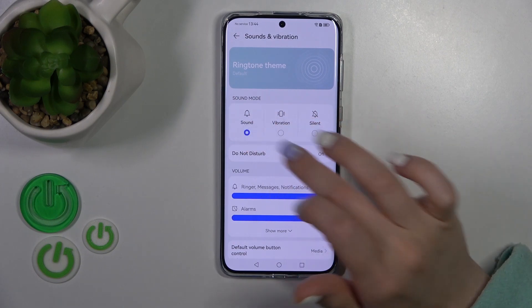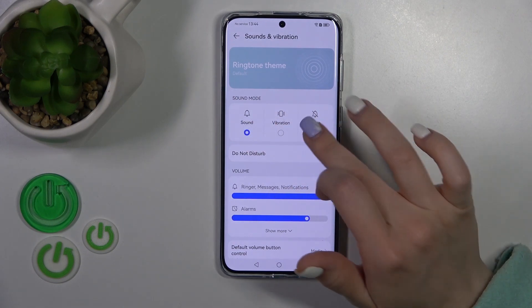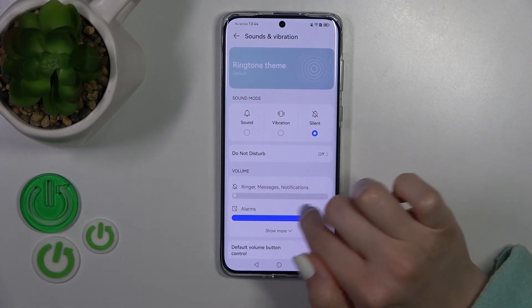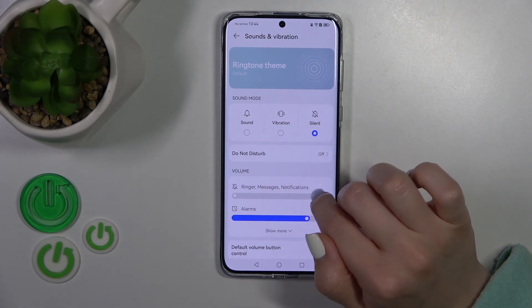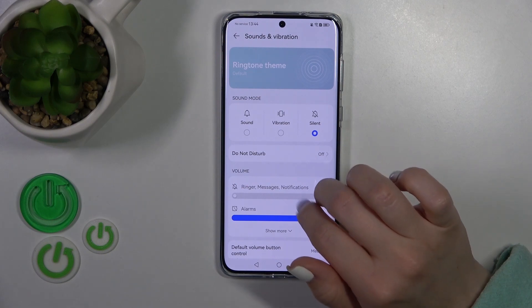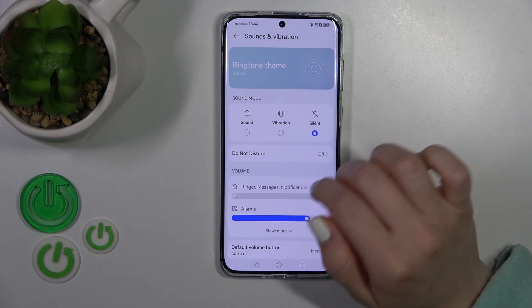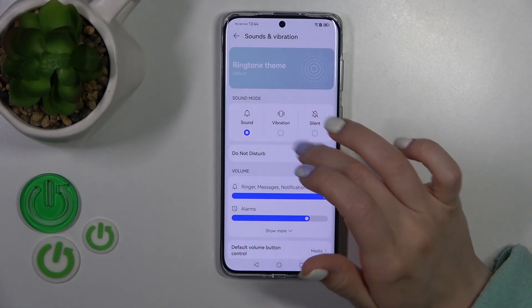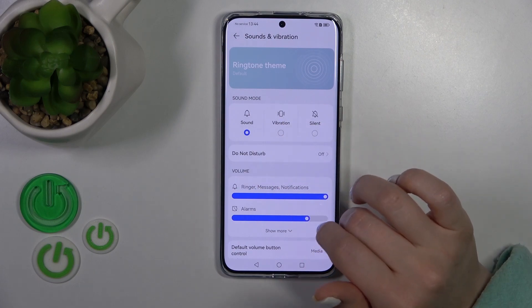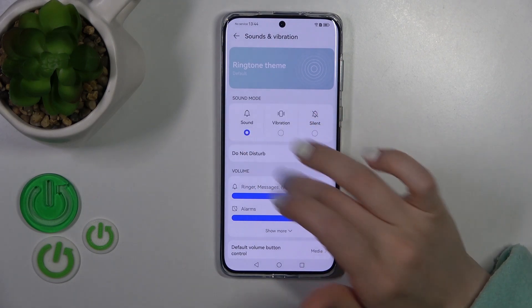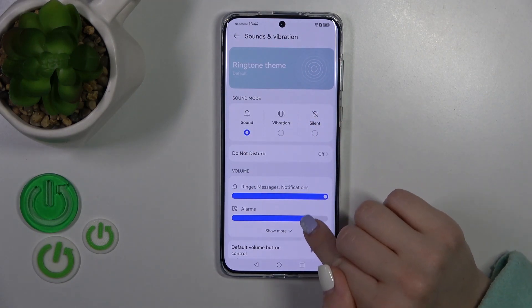We can see that when silent mode is activated, your calls, notifications, messages, and ringtones will be muted. And when silent mode is turned off, they will ring.